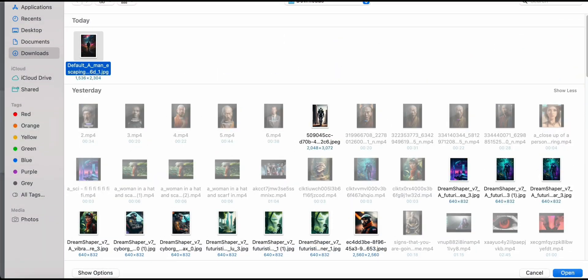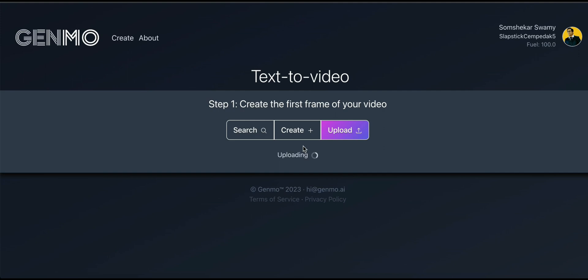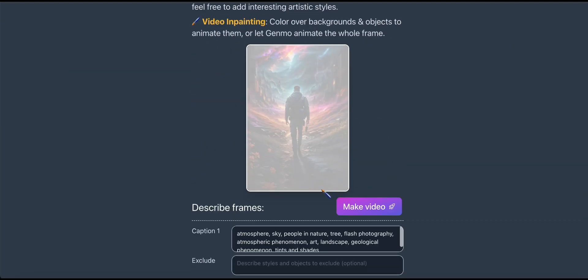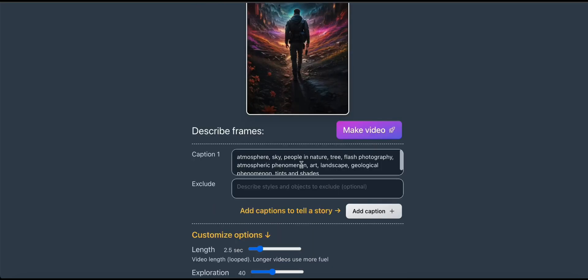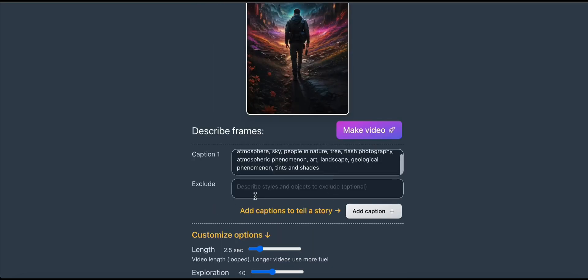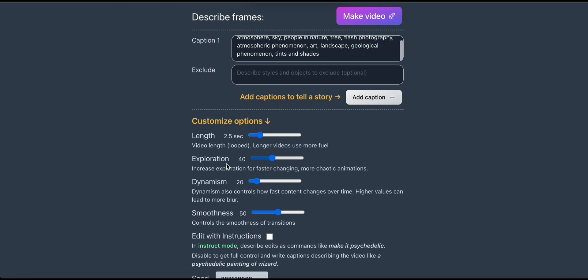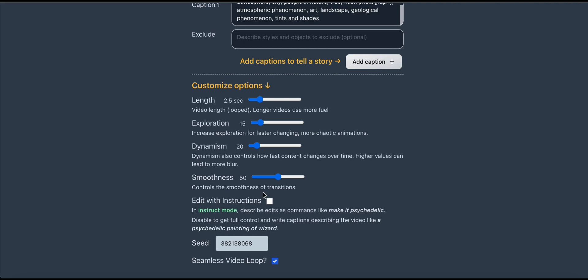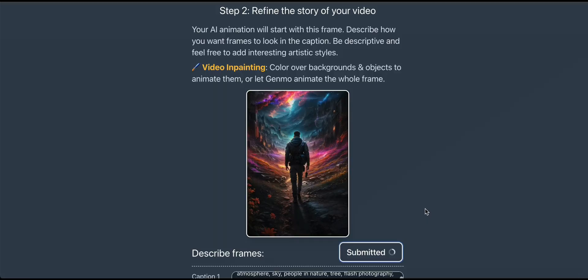I will wait a few seconds for the image to upload. There are some settings we can adjust — you can see the length is 2.5, exploration is 40, dynamism is 20, and smoothness is 50. This is the setting I'm using to show you how it's going to look.